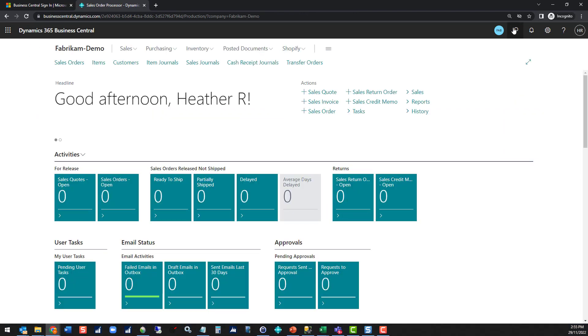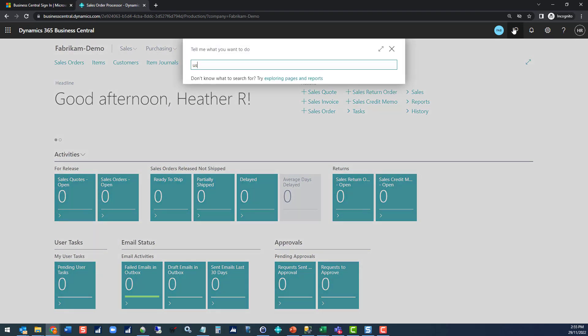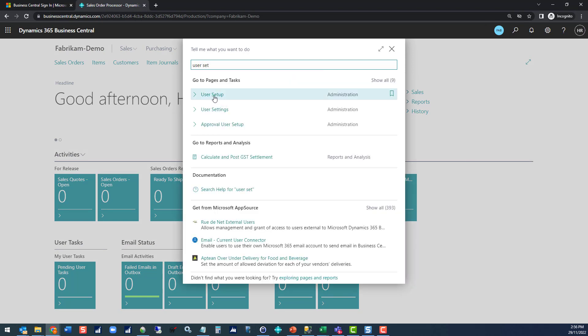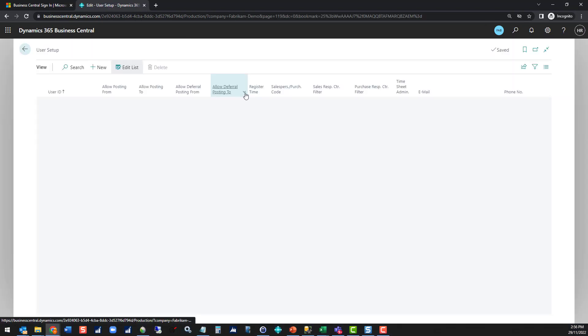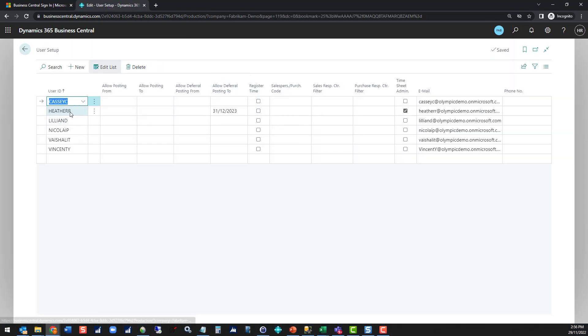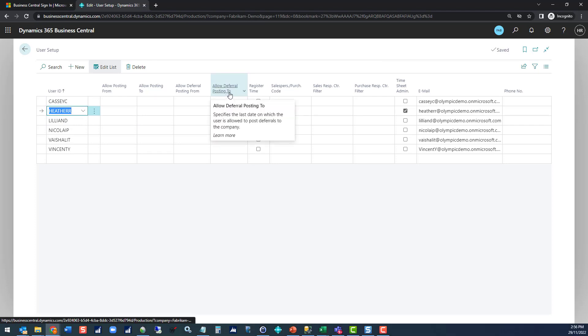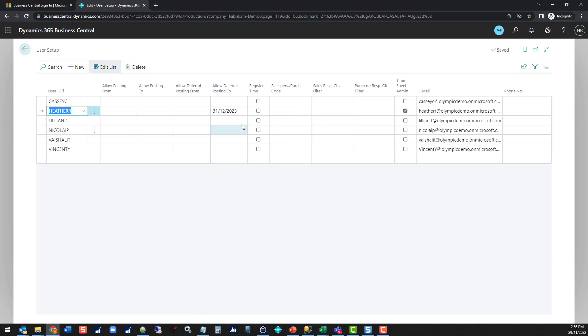You can override that setting though at the user setup level. If we look at the individual user setup we can see that my user Heather R has got the option to post deferrals into future periods. No one else does. For everyone else their settings are driven off the general ledger setup.